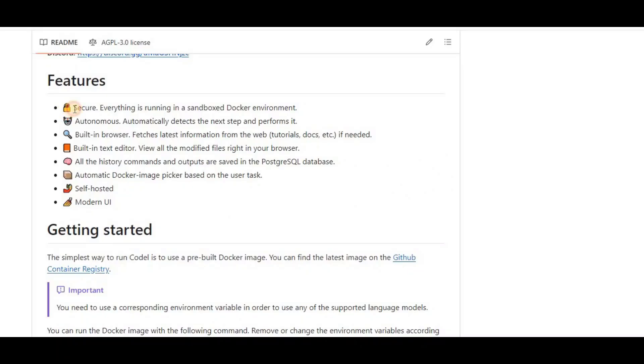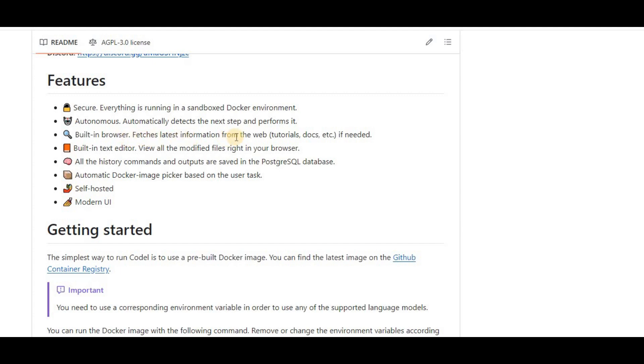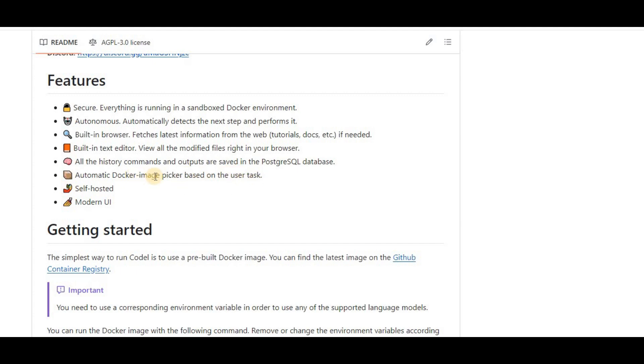The first and most important feature is that it is fully secure because everything is running in a sandbox Docker environment. Next, it is autonomous, which means it automatically detects the next step and performs it on its own. Moreover, it has a built-in browser which fetches the latest information from the web if needed. It also has a built-in text editor where you can view all modified files right inside your browser. It saves the history commands and outputs inside a PostgreSQL database. And the most important feature is that it is an automatic Docker image picker based on the user task.